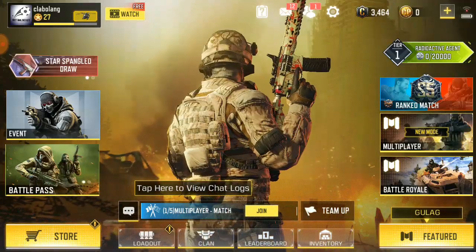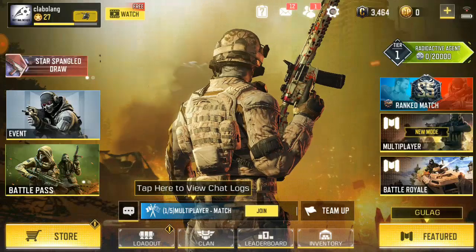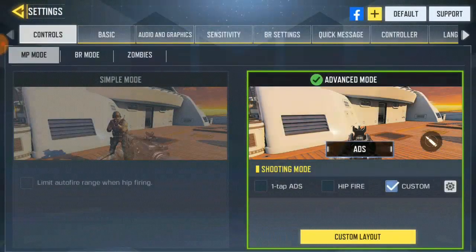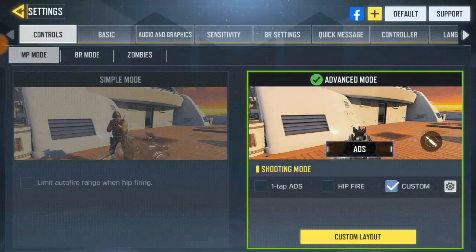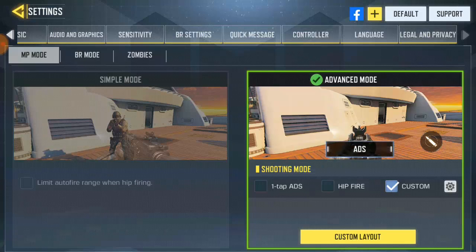So first of all, you have to go to Settings. If you guys don't know where Settings is, just go to Settings. Then you're going to see all the options — above where you see Facebook, Default, and Support. Go ahead and click on the yellow plus button icon right there.